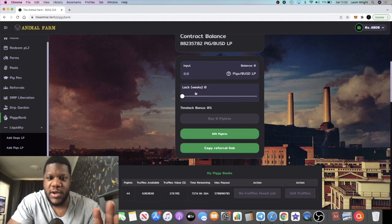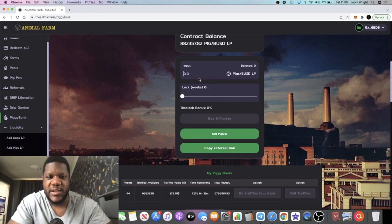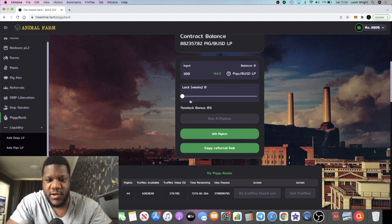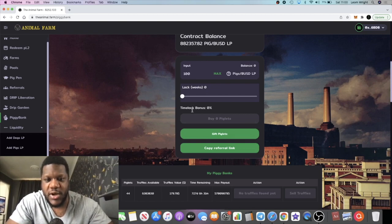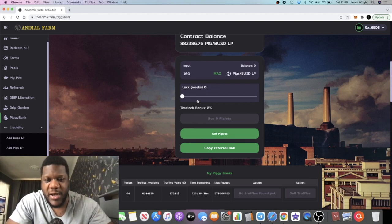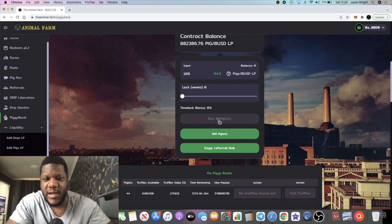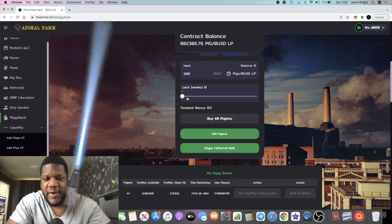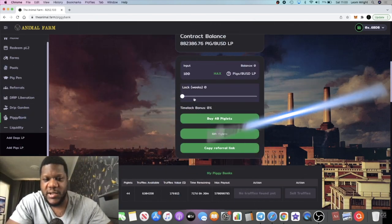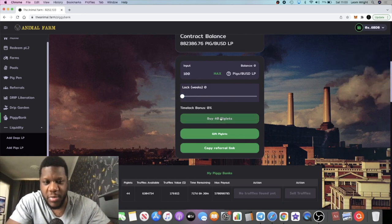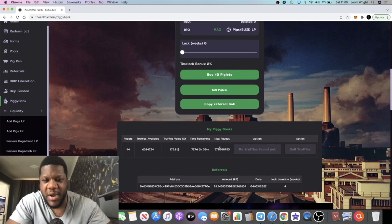Basically if you want to do it without being time locked, you can just put your LPs in. Let's say you've got 100 LP tokens, right? You just put your LPs and you stake it, or you buy your piglets without touching this time lock thing here. So you just leave that at zero, you buy your piglets.